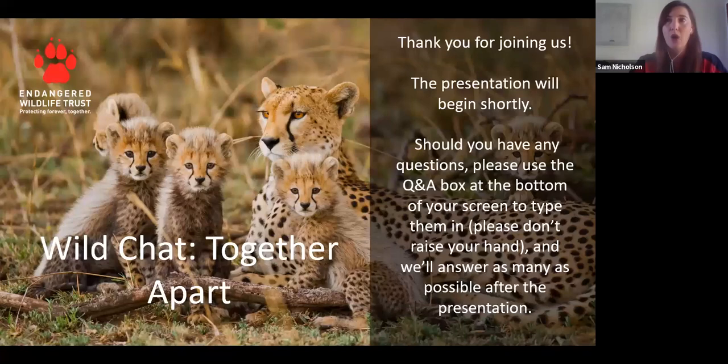So don't put your questions in the chat — please definitely use the Q&A box. The actual presentation will be available on YouTube on the EWT channel, and that'll be shared in the next day or so.